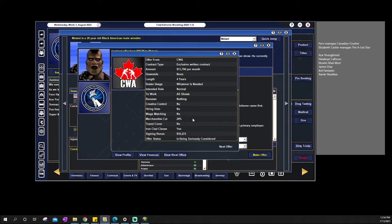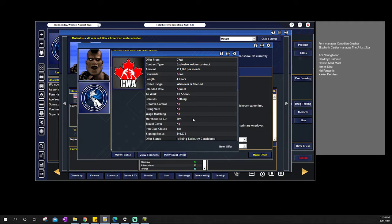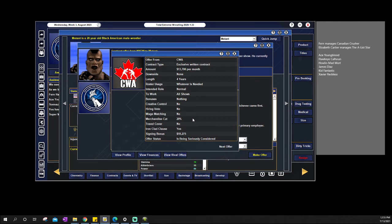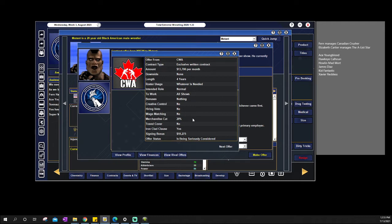The sign-on bonuses don't really matter. What I've noticed in my experience playing this, the contract type, account amount, length, merchandise cut, and any sort of event bonus are what workers care about. The intended role, grade of control, hiring veto, and wage matching, I try to stay away from. But the signing bonus isn't something I really notice workers care about.